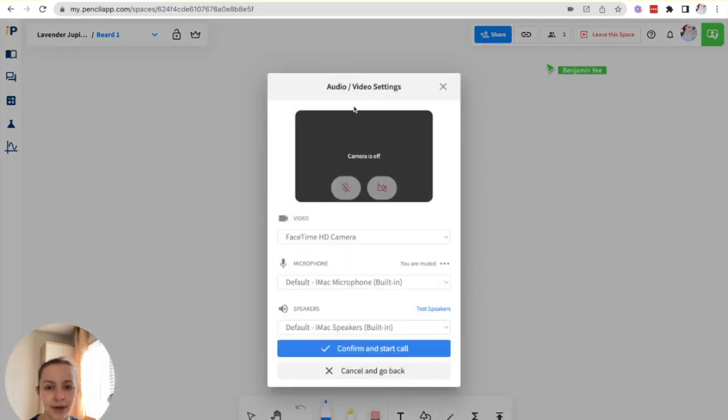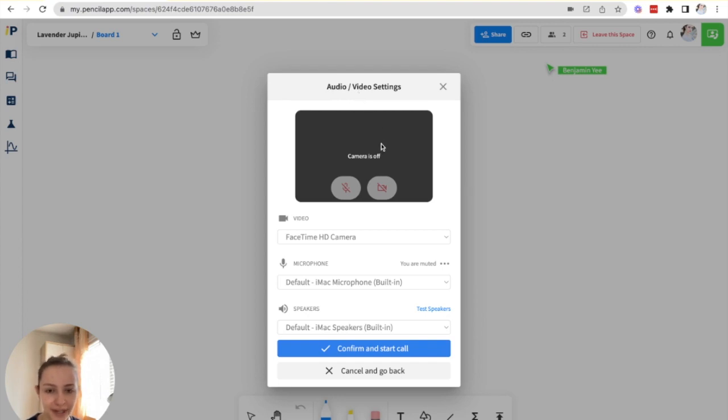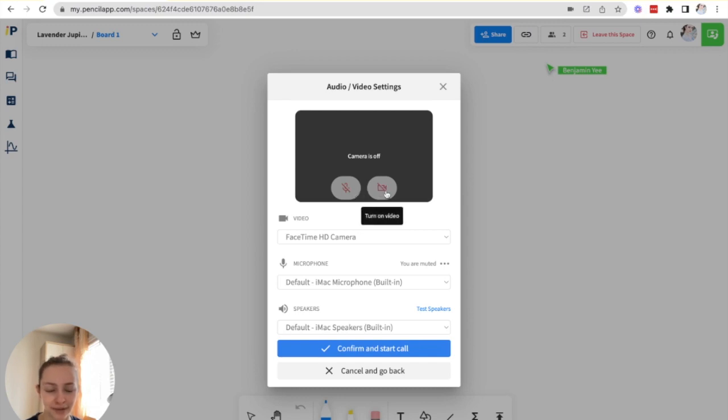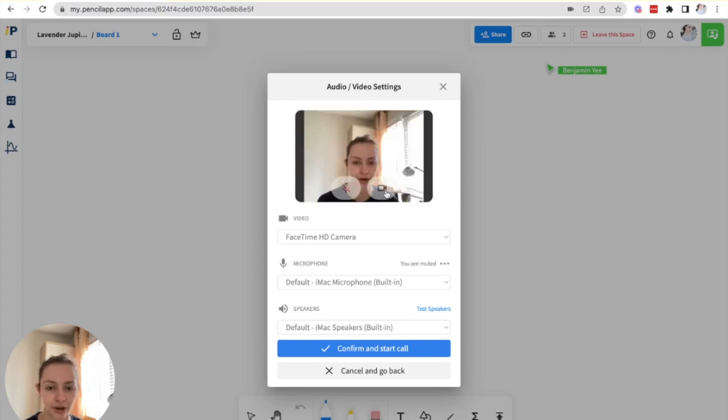Then I'll see an audio and video settings panel appear where I can adjust my device settings and decide whether or not I want my video and microphone to be turned on or off.